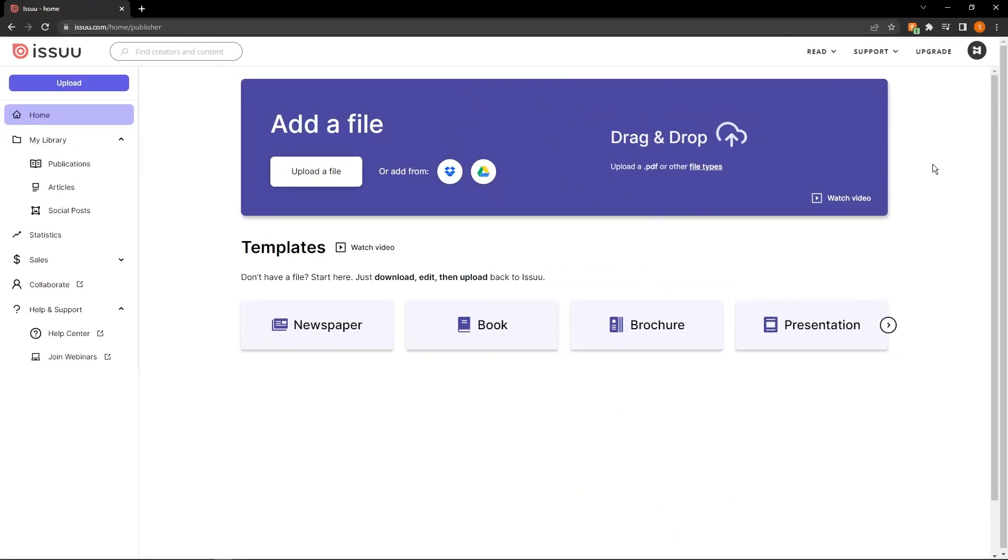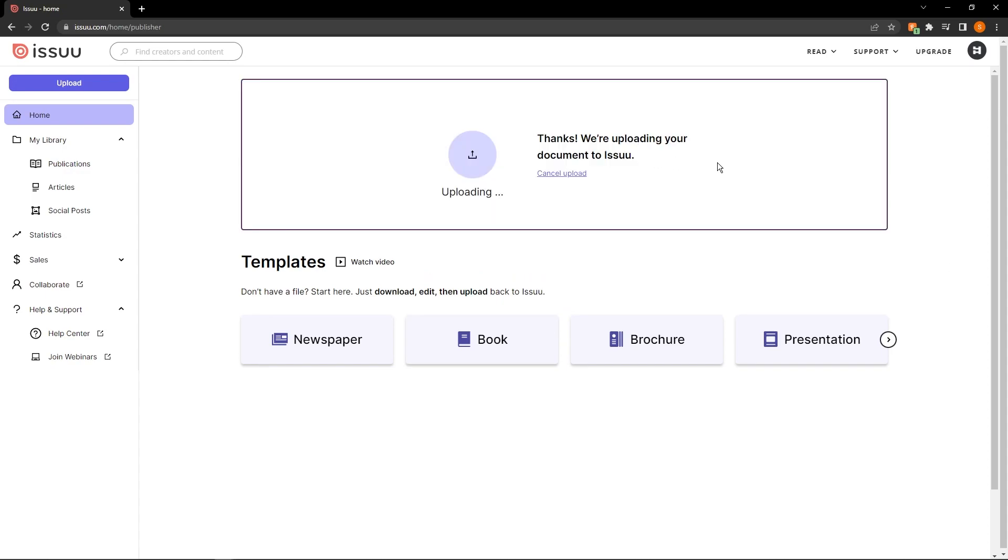Then we're going to go on to the Issuu website. And when you log into your account, you'll see this, you can either upload a file by clicking this or drag and drop. For the sake of this example, I'm going to go ahead and just drag and drop my document straight into Issuu. And you can see that it's going to upload and a similar process will ensue after it uploads.